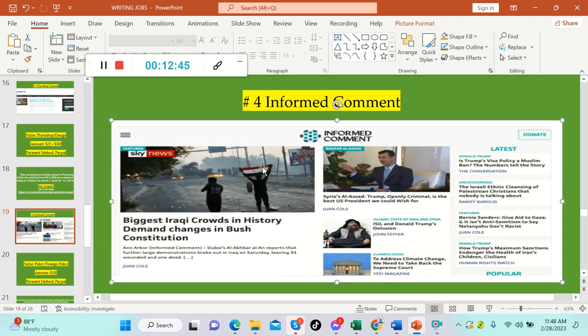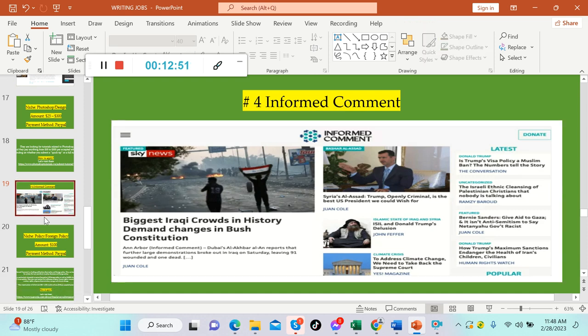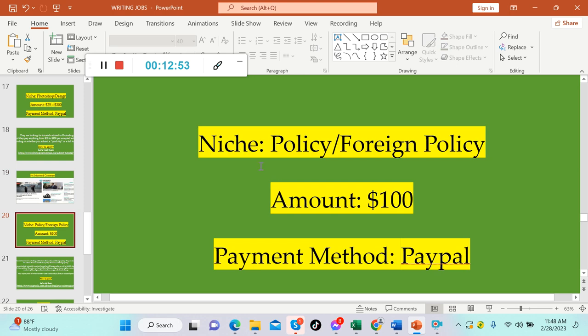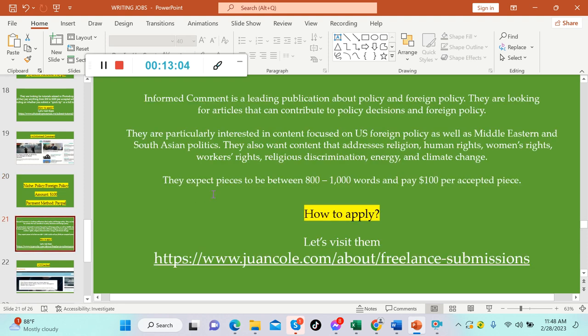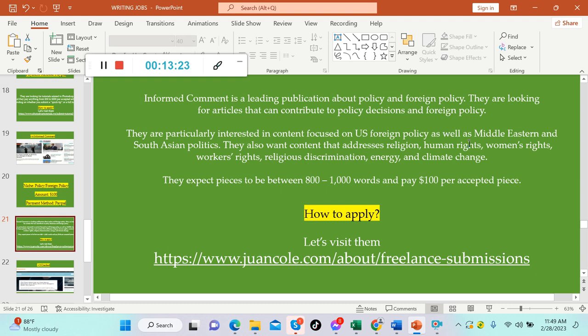Number four: Informed Comment. This is what it looks like. The niche is about policy or foreign policy. Amount per article is $100 US. Payment is via PayPal. Informed Comment is a leading publication about policy and foreign policy. They're looking for articles that can contribute to policy decisions. They are particularly interested in content focused on US foreign policy as well as Middle Eastern and South Asian politics. They also want content that addresses religion, human rights, women's rights, workers' rights, religious discrimination, energy, and climate change.